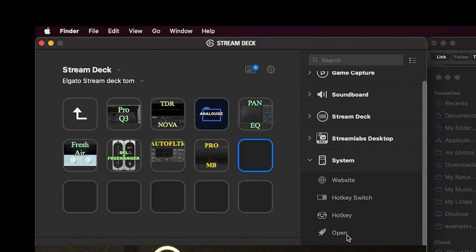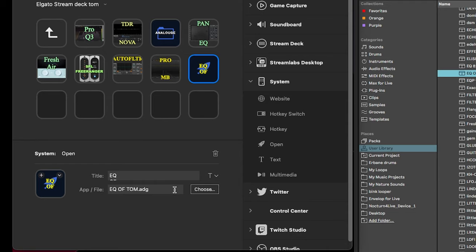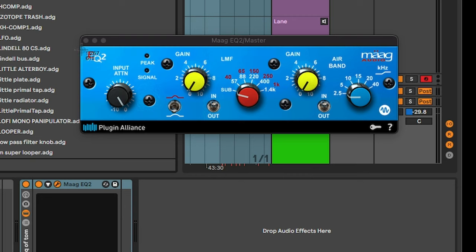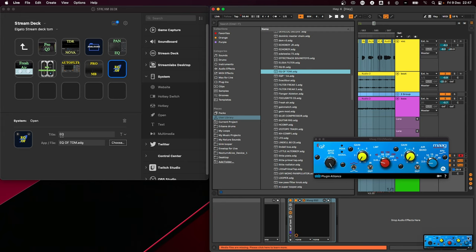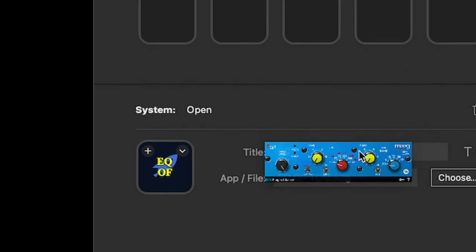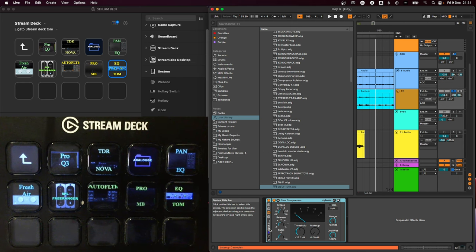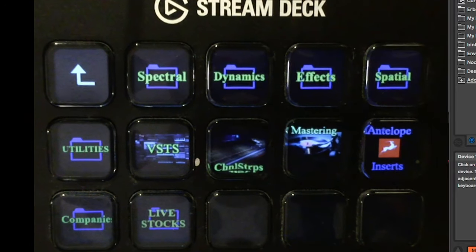I go to the Elgato Stream Deck, make an 'Open Application' button, and drag 'EQ of Tom' into the app file in Stream Deck. Then take a snapshot of the plugin itself — on Mac it's Command+Shift+4 — and drag the photo into Stream Deck. I can edit the name to 'EQ Tom'. To check if it works, press the button and boom, it's open.